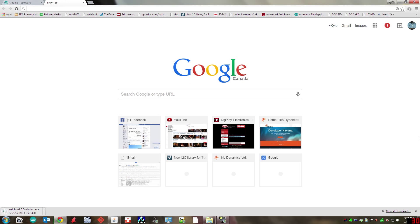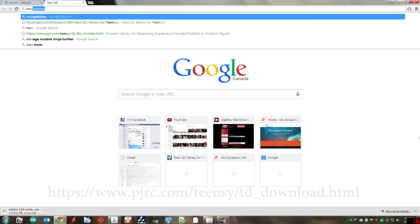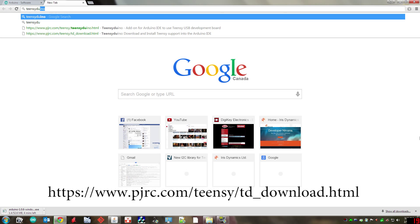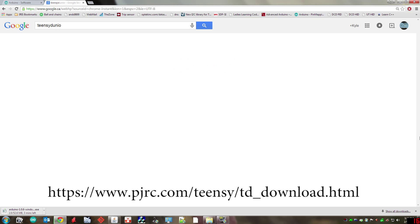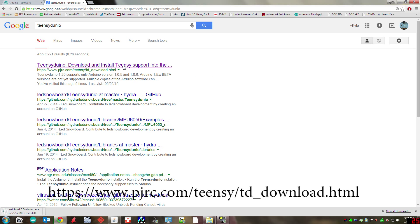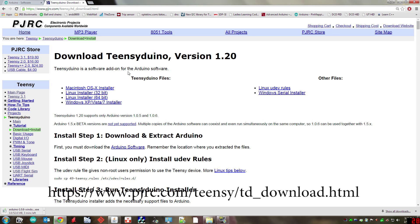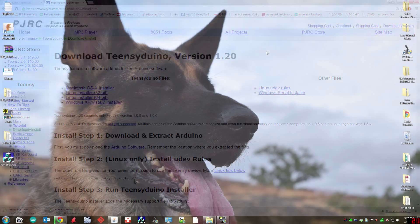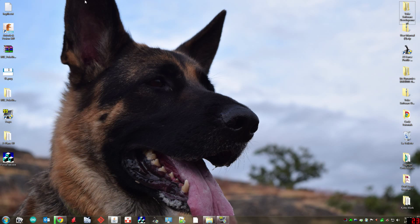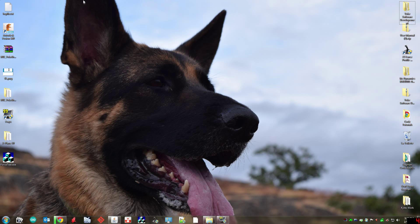As well you're going to need to search for what's called Teensyduino and that's an add-on for the Arduino environment. The first link again is what you're looking for and you just select your operating system. For your install you're just going to select the default settings and when you're installing Teensyduino it's going to ask you what libraries you want to install. You don't have to install any of them, you won't be needing them.